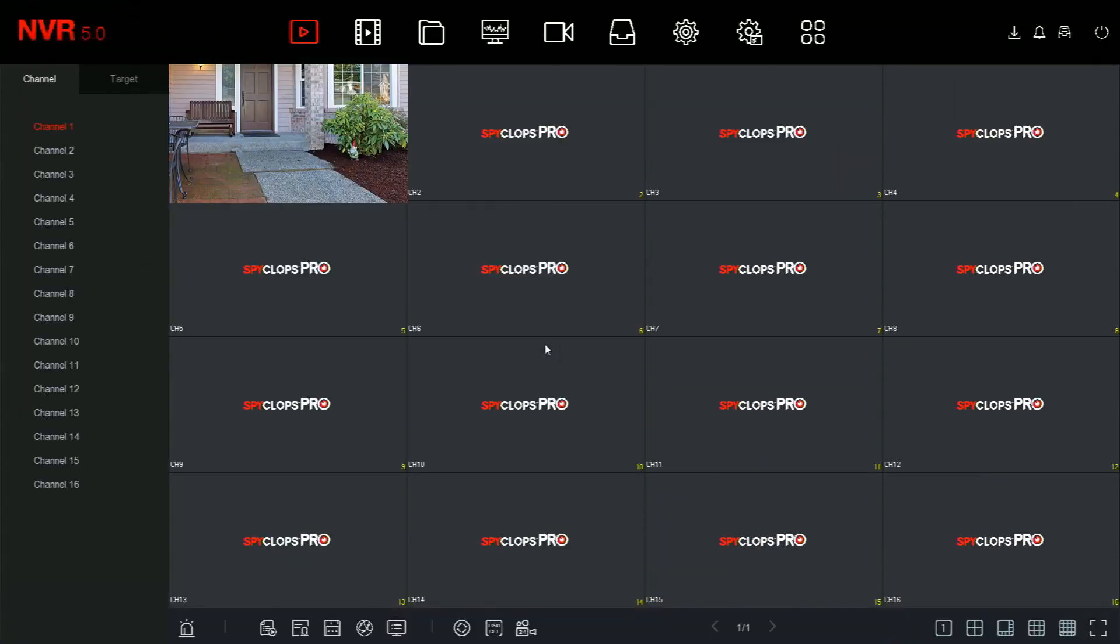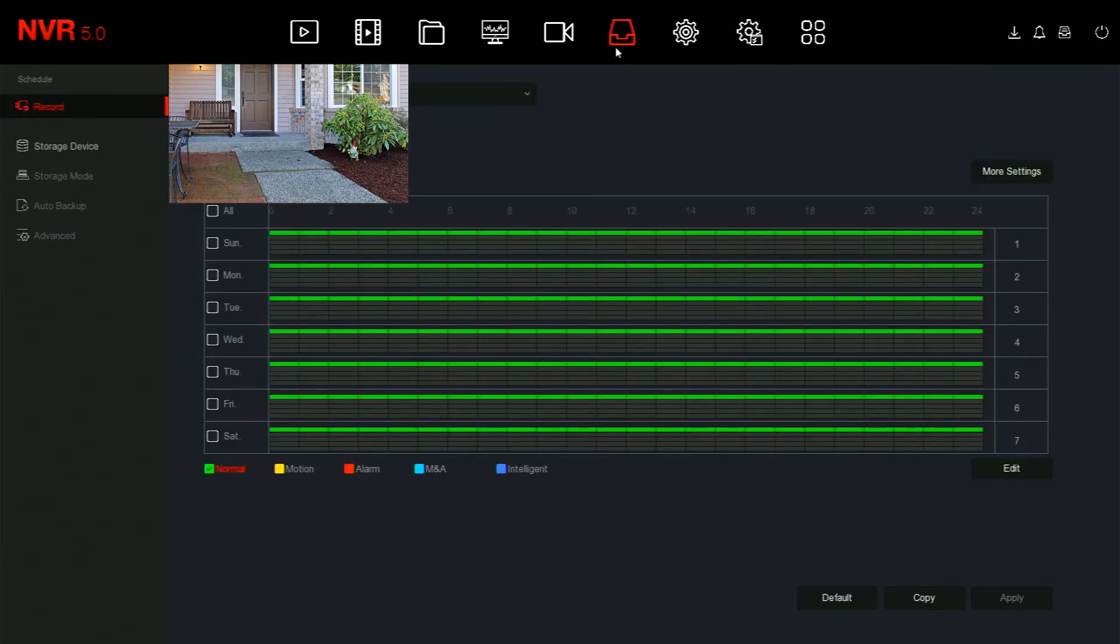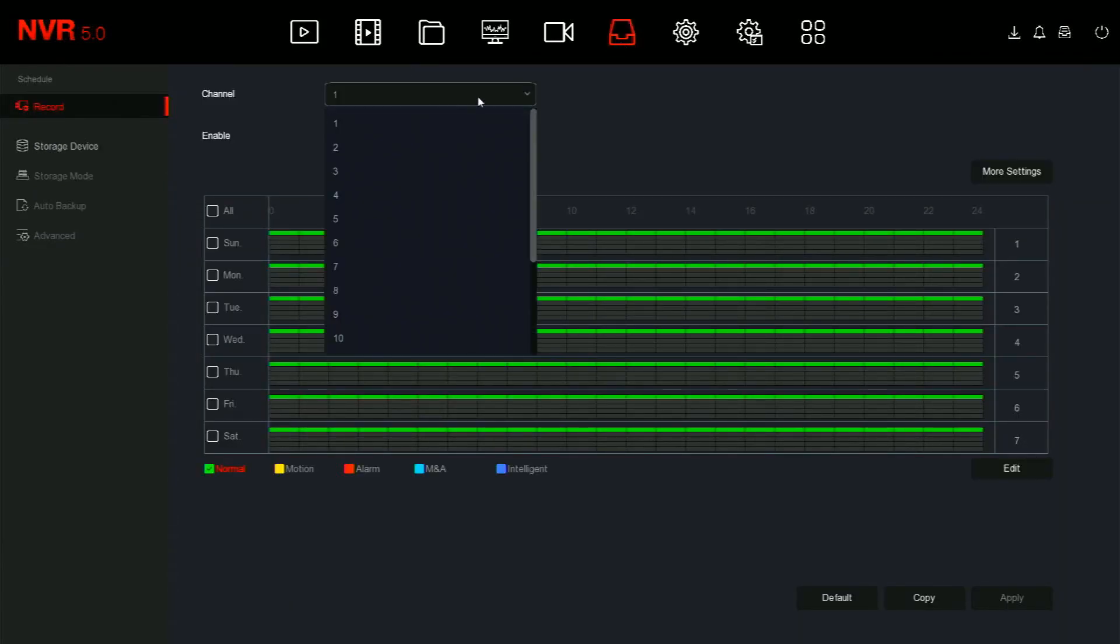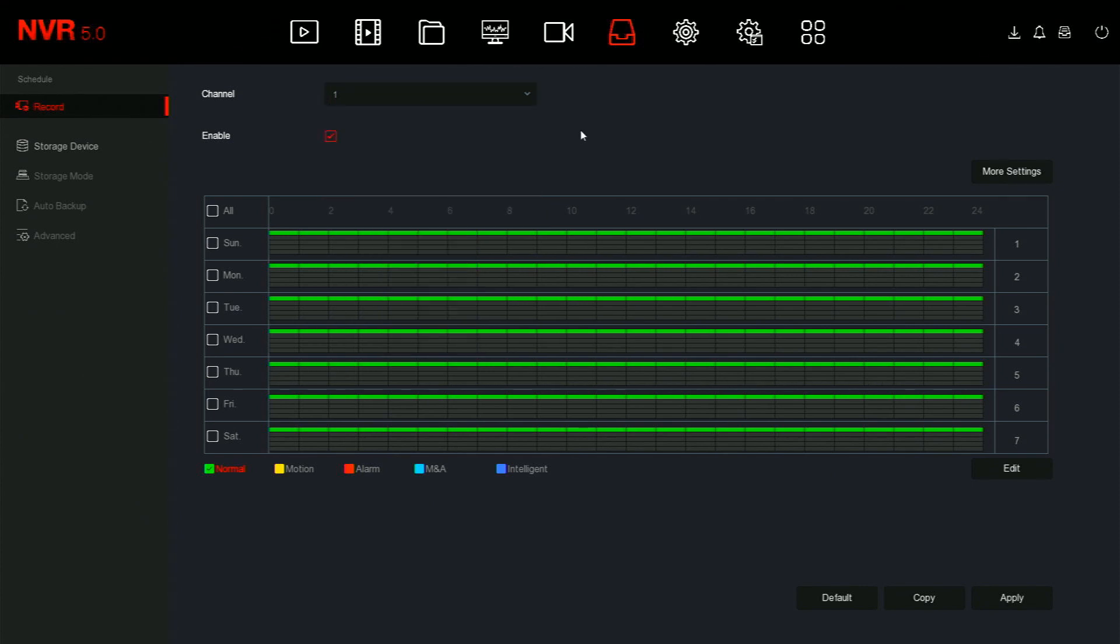To set the recording schedule, right-click on the screen and go to storage. The first option should be record. From here, select the channel that you would like to edit.